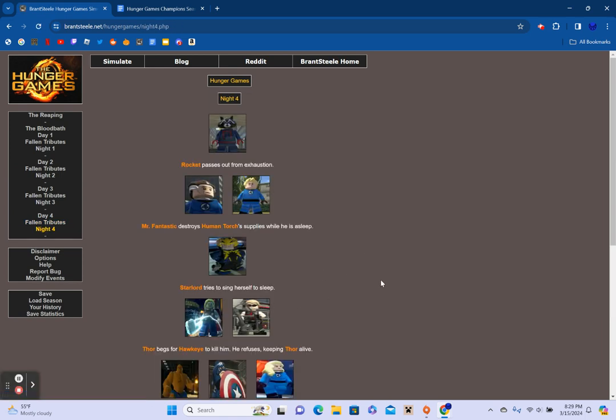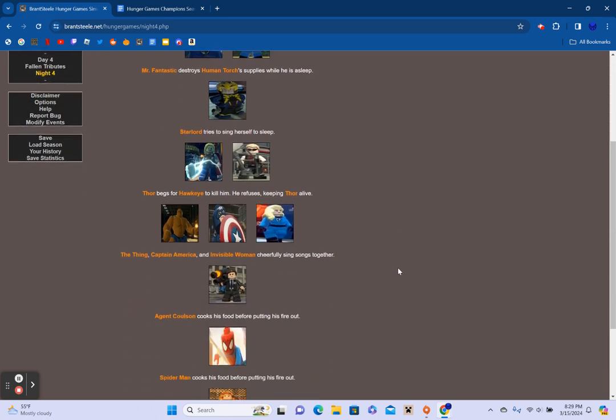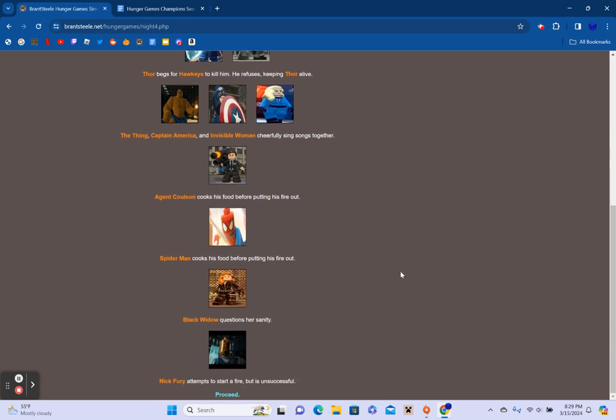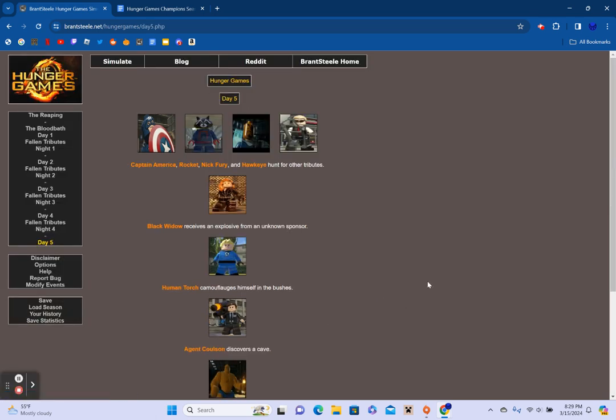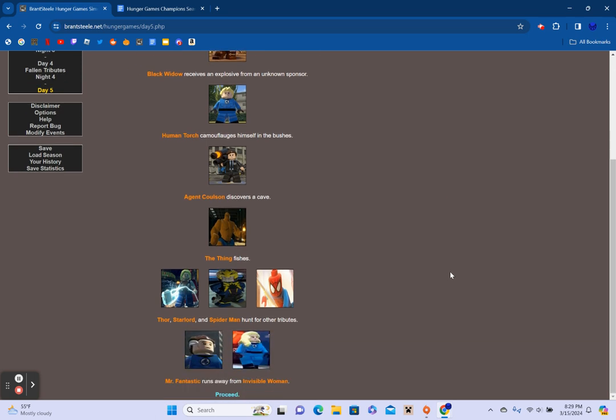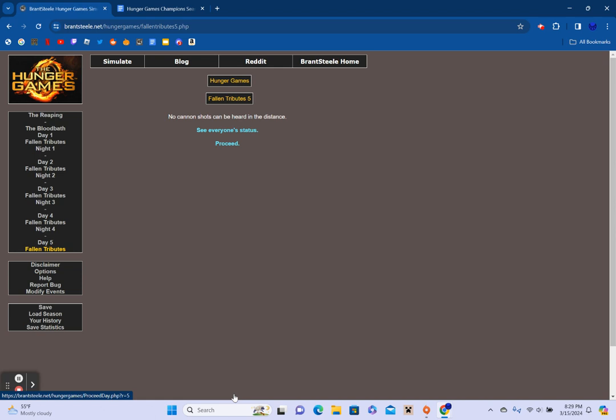13, and Districts 9 and 10 are out of play. Yeah, 13 survivors proceed. Rocket passes out from exhaustion. Mr. Fantastic destroys Human Torch's supplies while he is asleep. Star-Lord tries to sing himself to sleep. Thor begs for Hawkeye to kill him. He refuses to keep Thor alive. The Thing, Captain America, and Invisible Woman cheerfully sing songs together. Agent Coulson cooks his food before putting his fire out. Spider-Man cooks his food before putting his fire out. Black Widow questions her sanity. And Nick Fury tries to start a fire, but is unsuccessful.